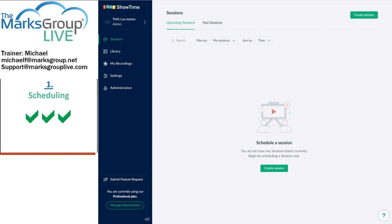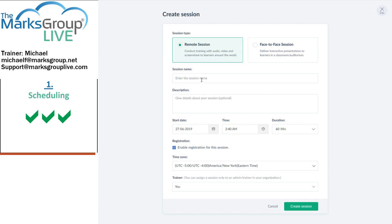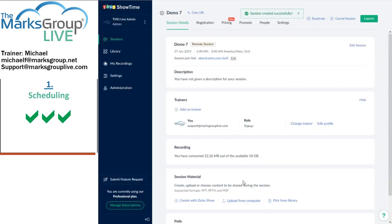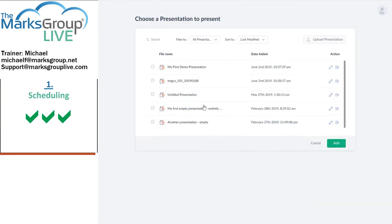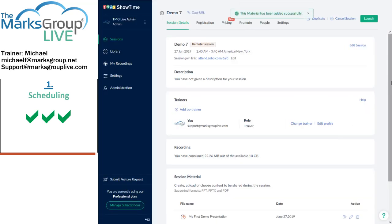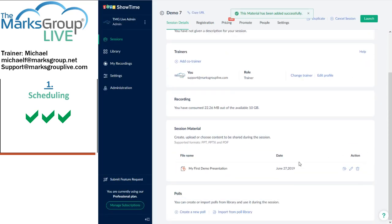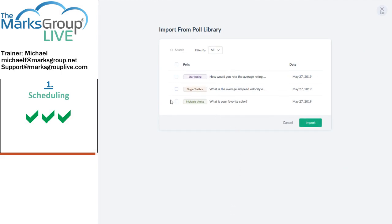Let's set up and launch a remote session right now, complete with a presentation and a poll. We'll call this Demo 7. I will pick my first demo presentation. That's my presentation, and I'm going to choose several polls — in fact, I'll even choose all of them.